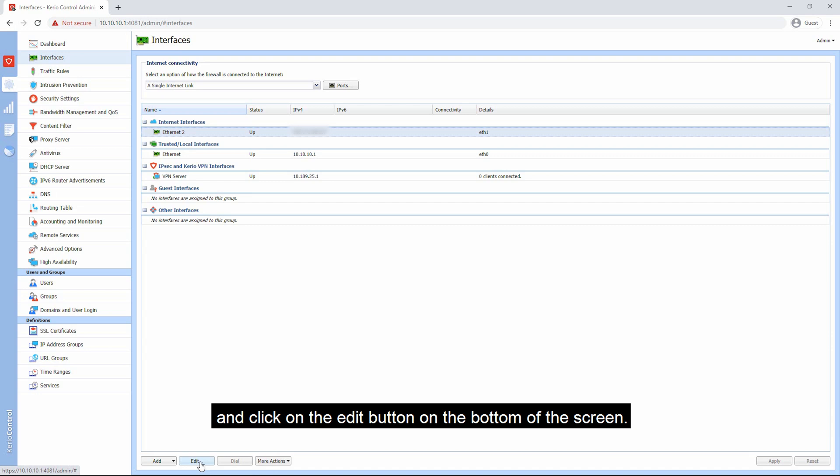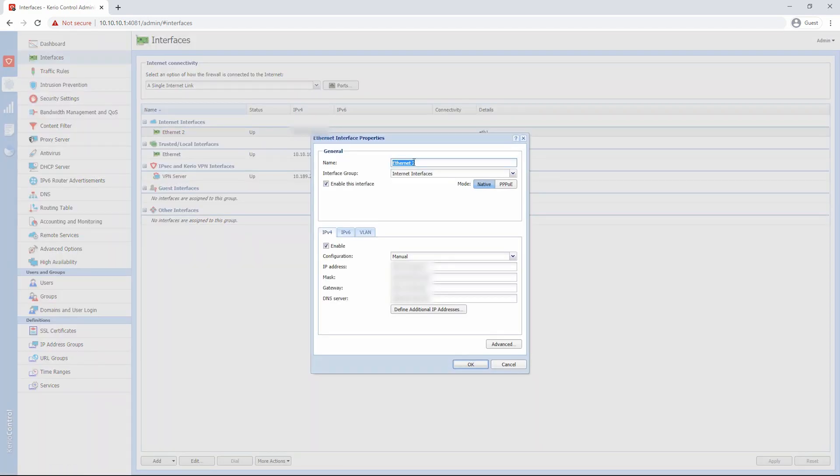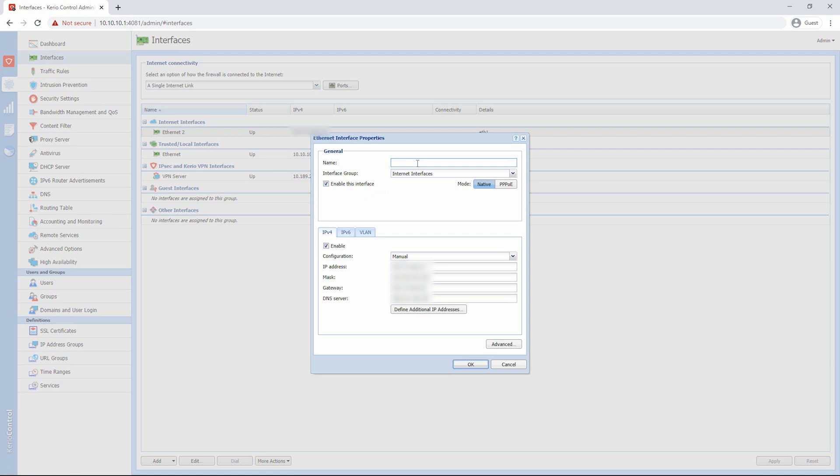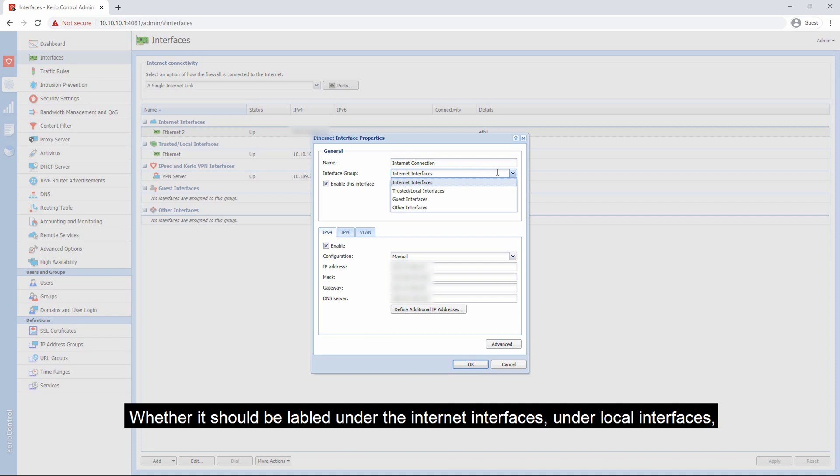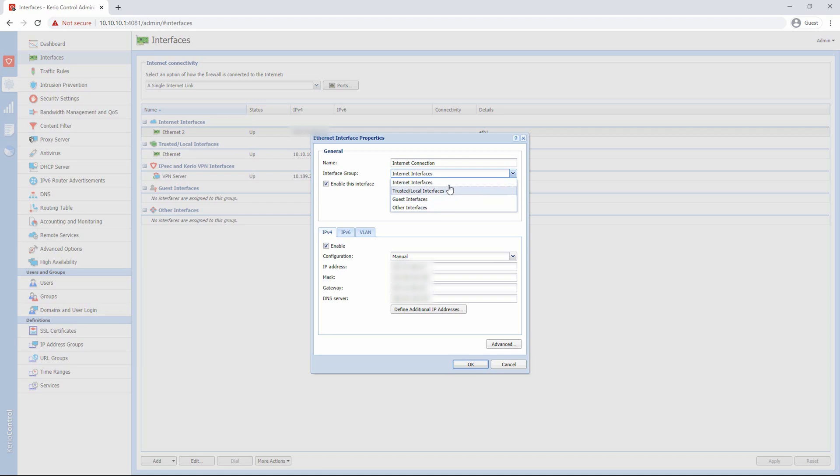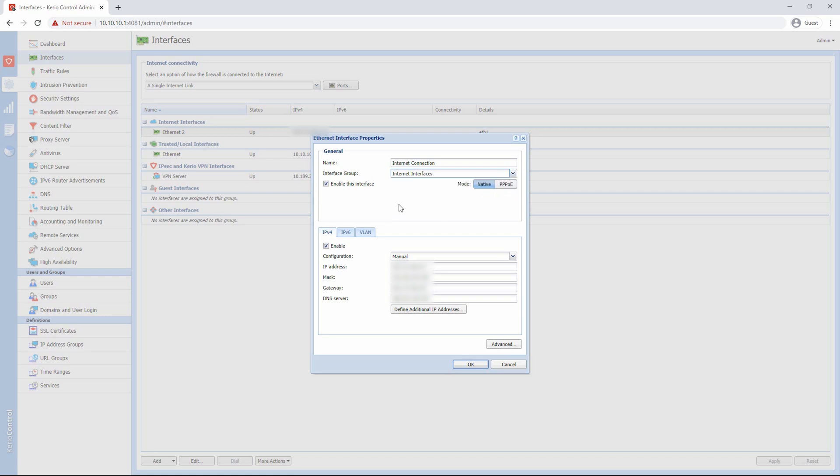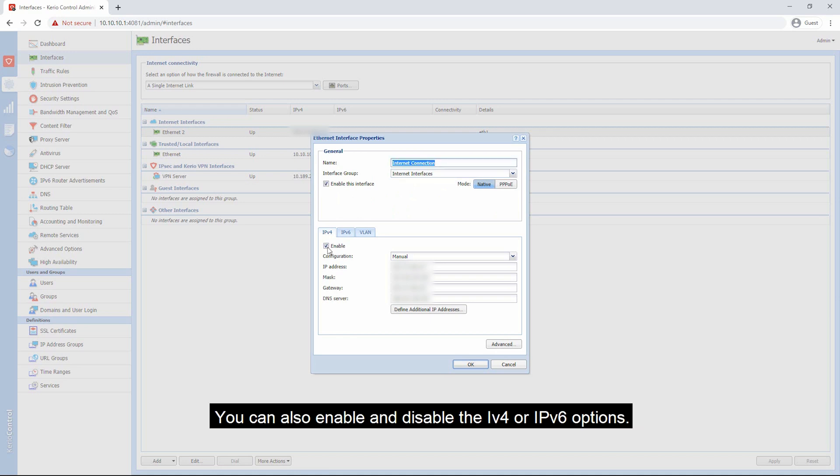I will change the name of the interface from here. You can also change the group of the interface, whether it should be labeled under the internet interfaces, under local interfaces, under guest interfaces, or under other interfaces. I will leave it under the internet interfaces. You can enable and disable this interface using this option.